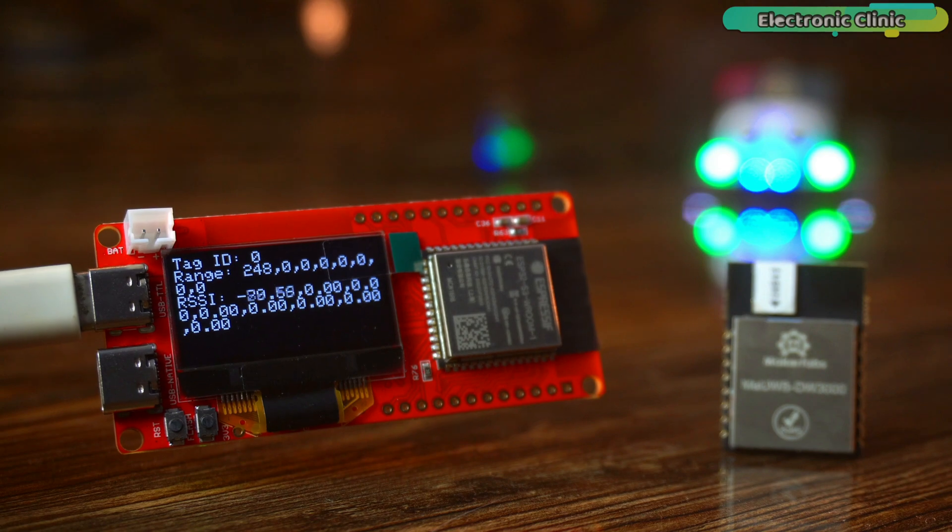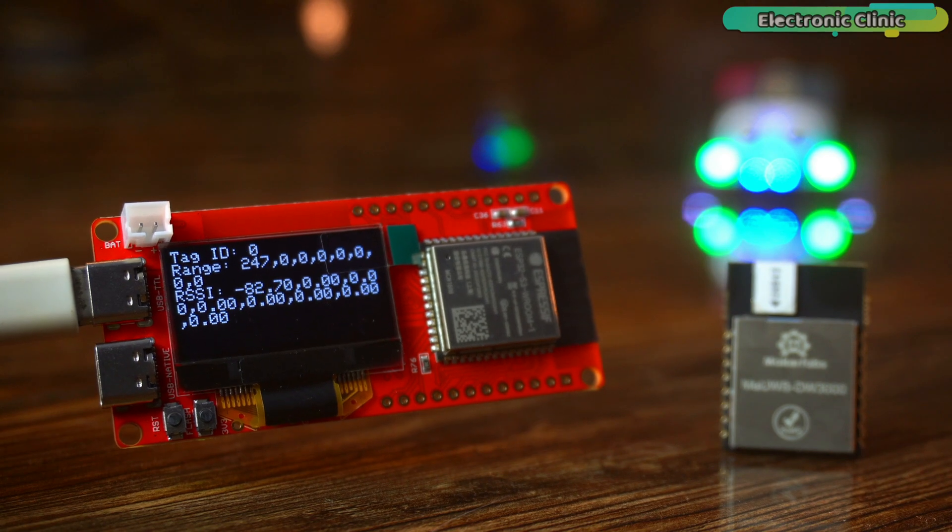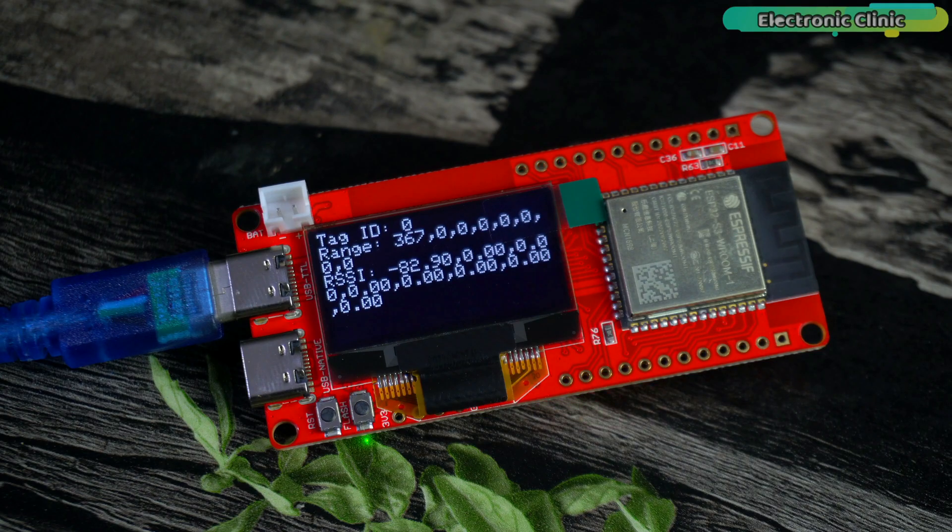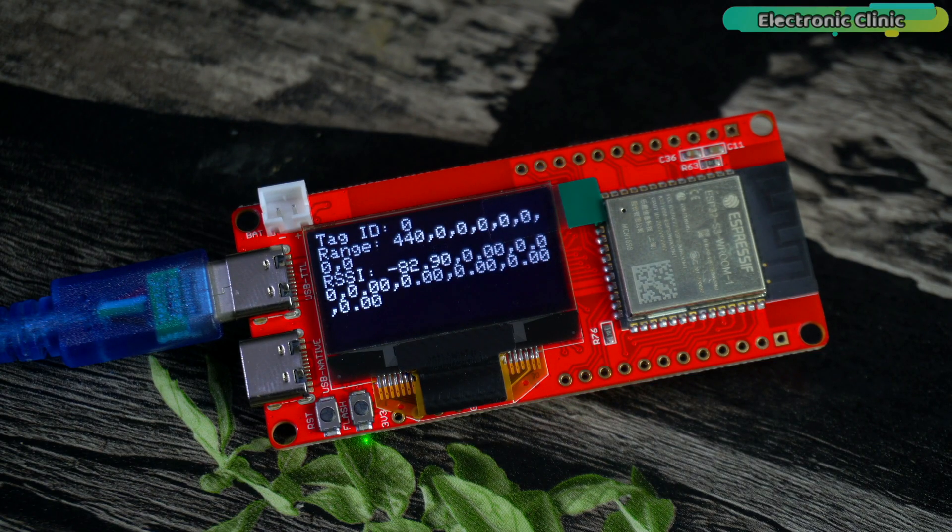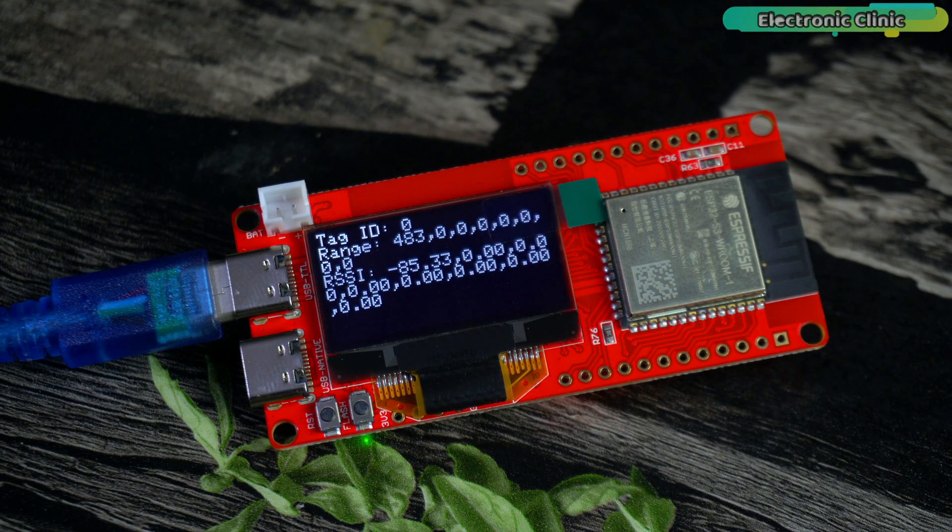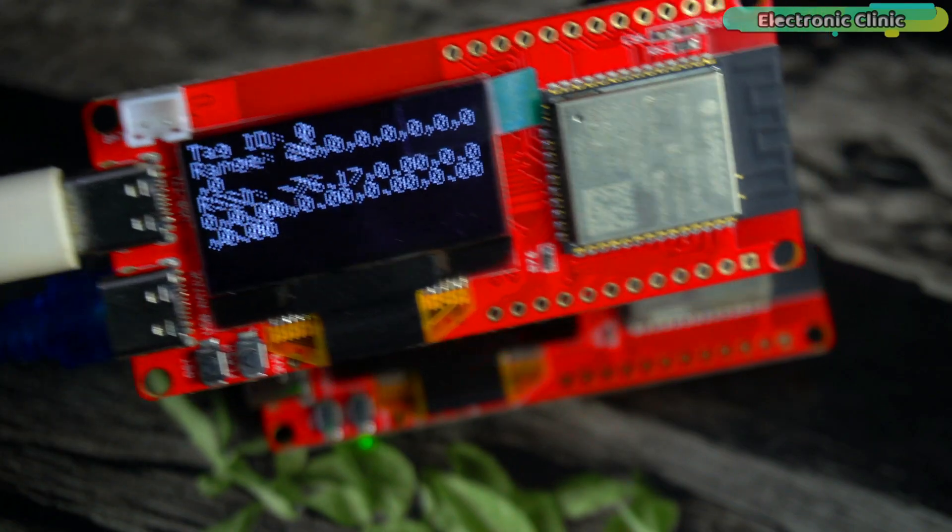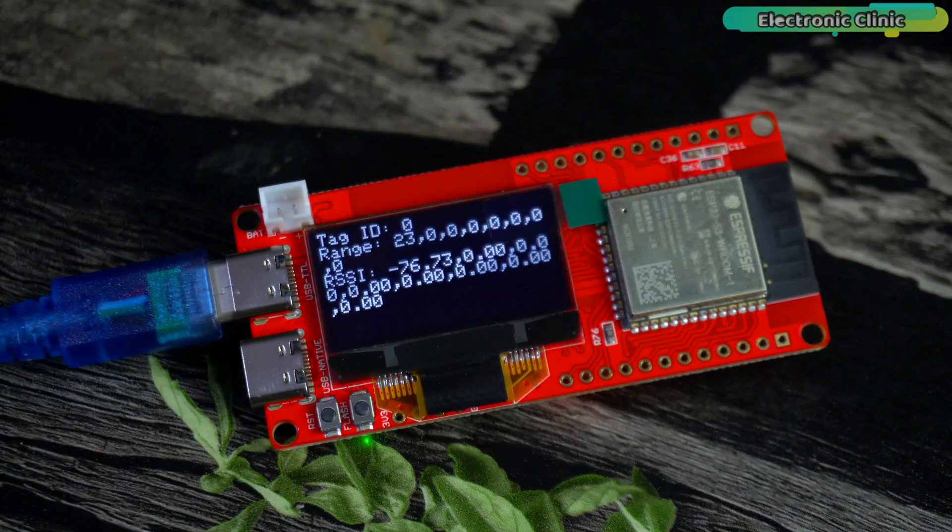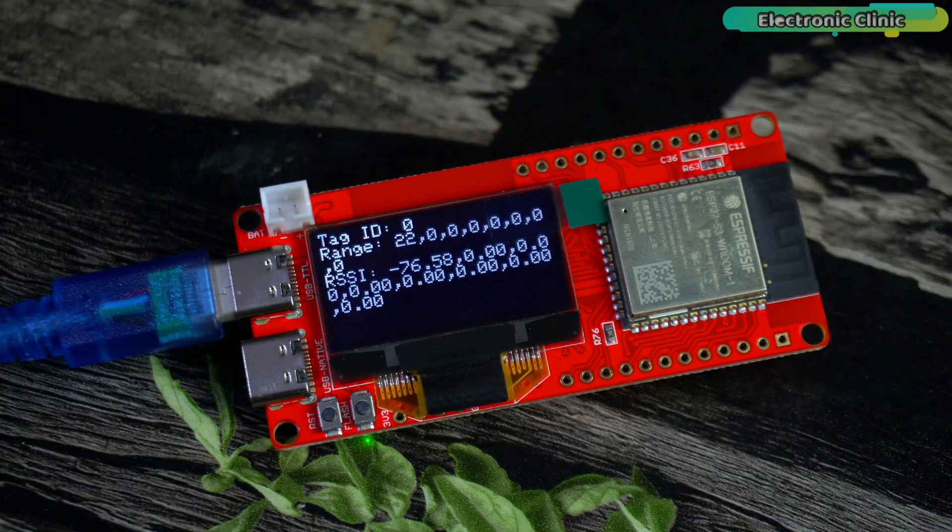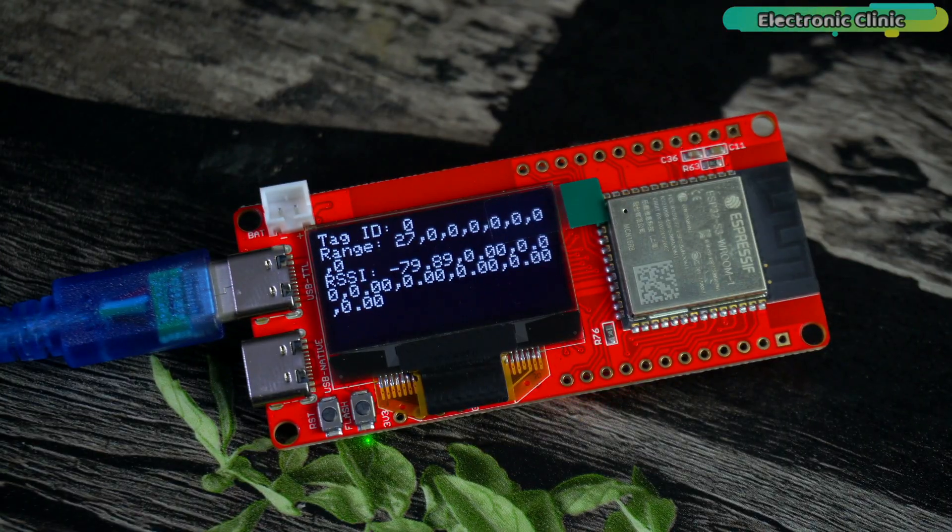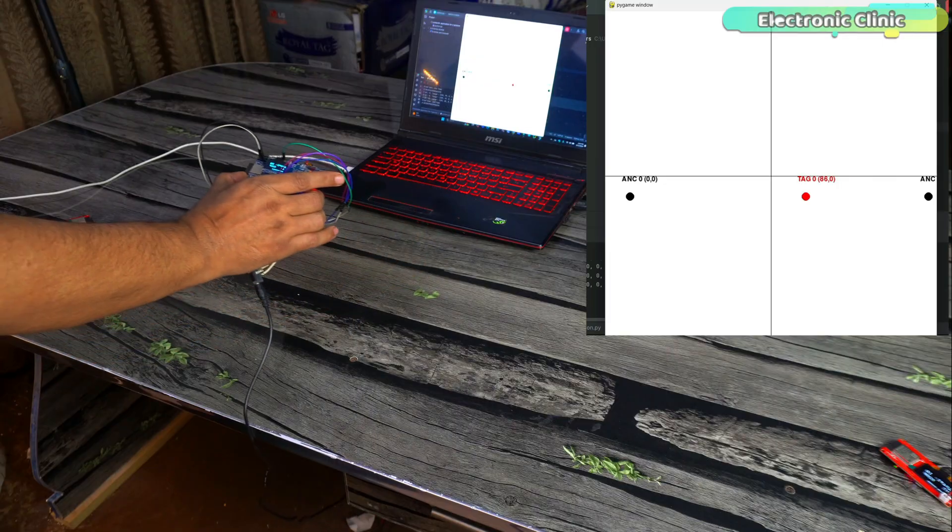We could see how far the tag was, but not where it was. We had no idea which direction it was in. That's because with just two anchors, you only get one coordinate, the x-axis.